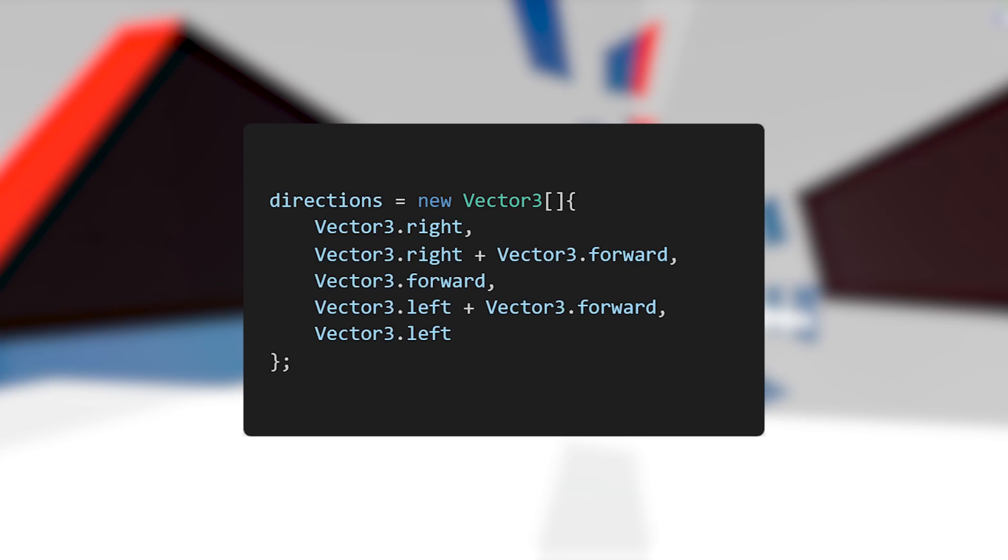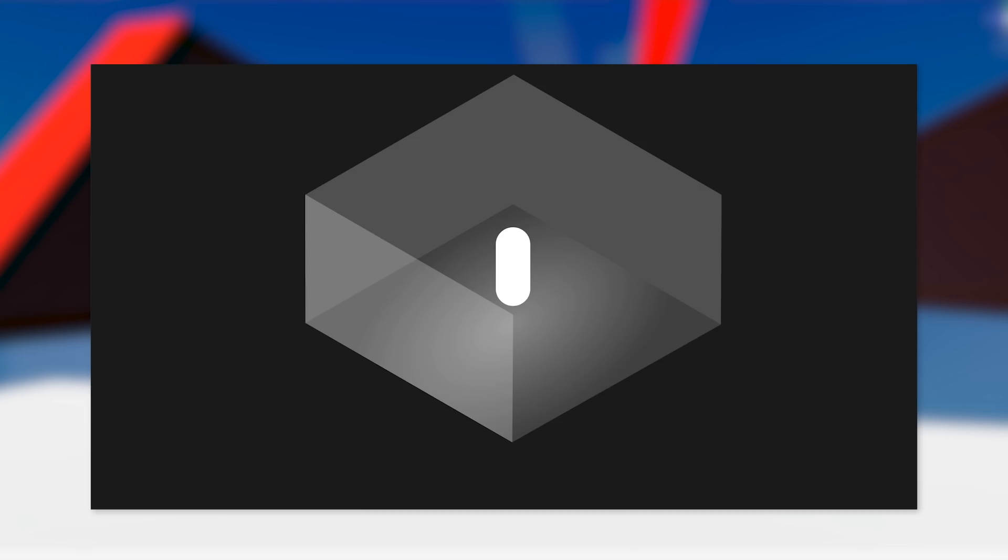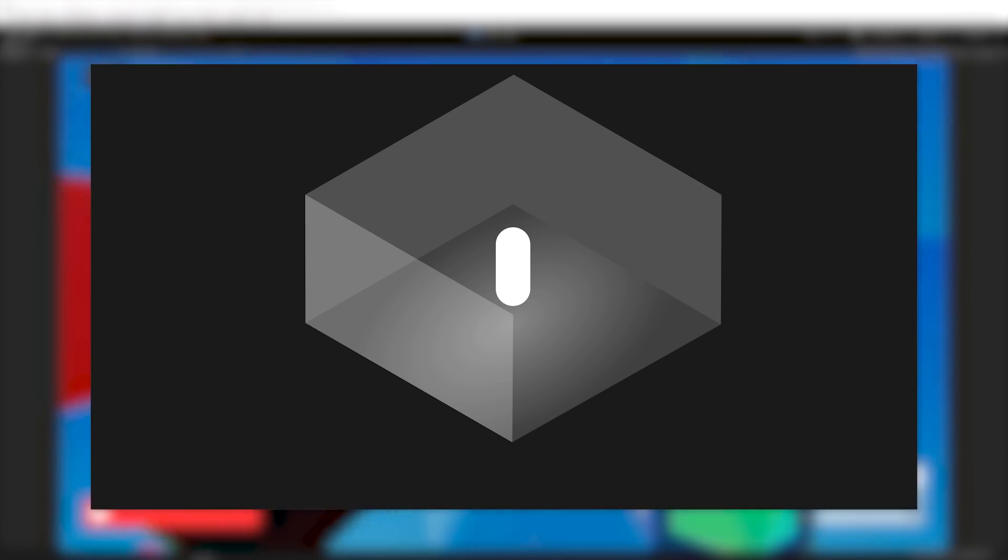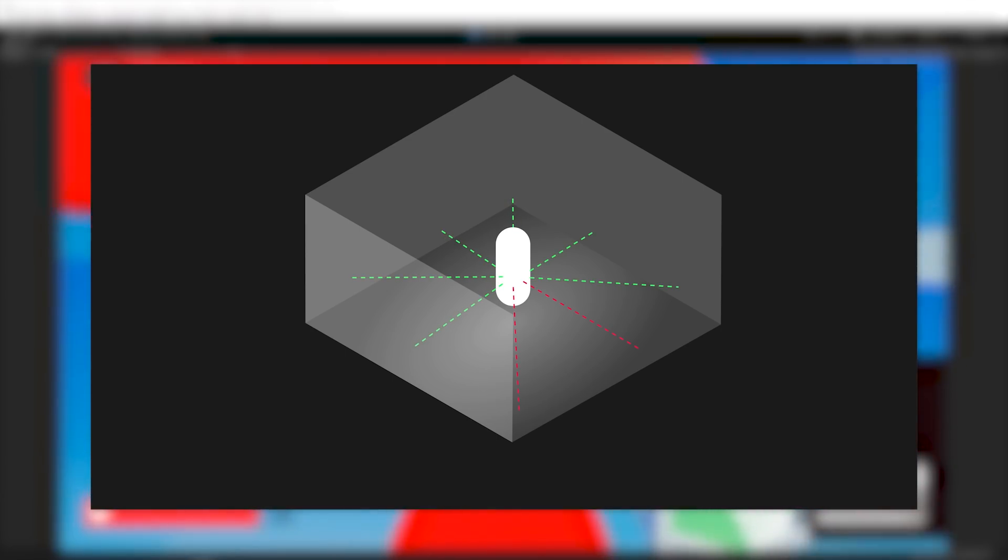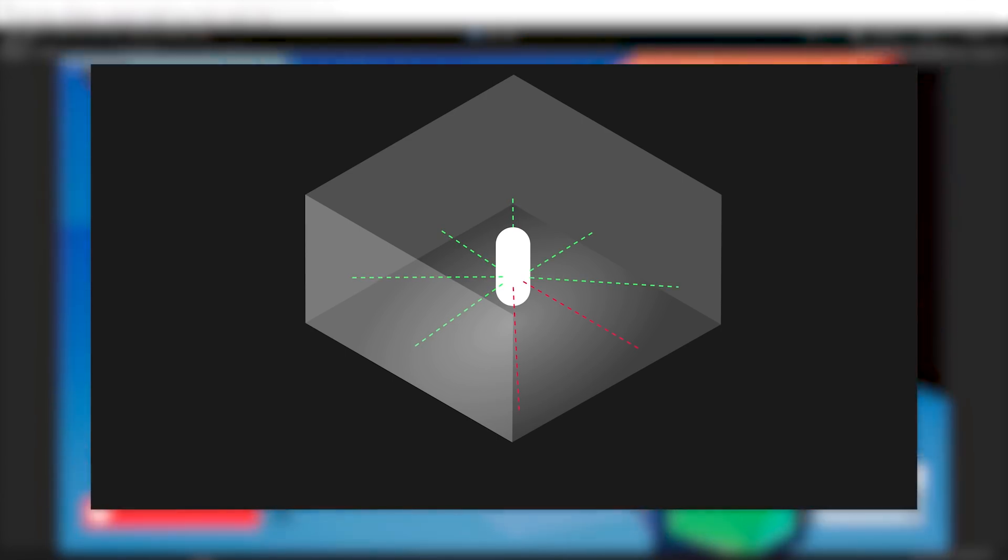For each direction, we used a raycast to check if we hit something. A raycast, as the name suggests, is a ray projected from an origin point in a direction. We use the player's position as the origin point and all the directions previously defined as the directions to check in.